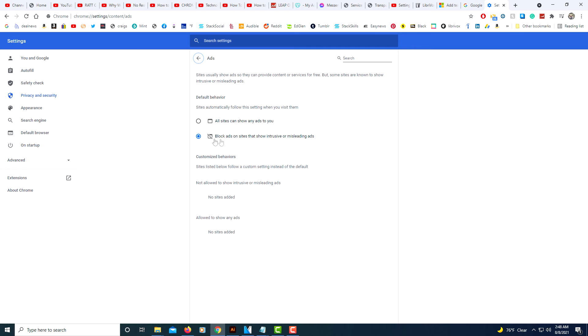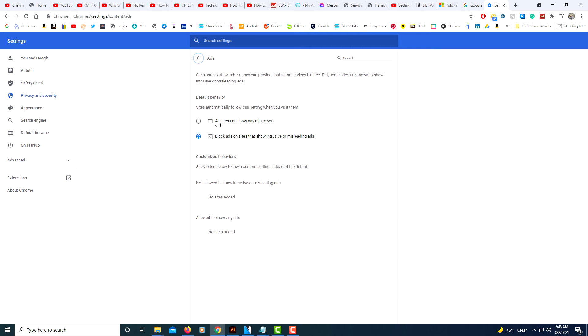And then make sure that this area here is checked: block ads on sites that show intrusive or misleading ads. You have a choice between the other options. All sites can show any ads to you, but you want to make sure that this bottom one here is selected: block ads.